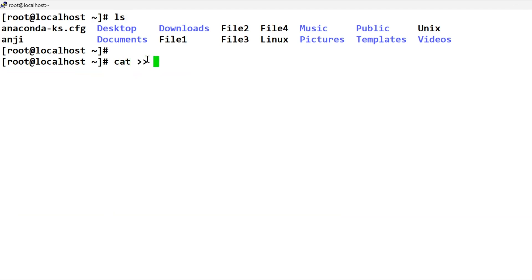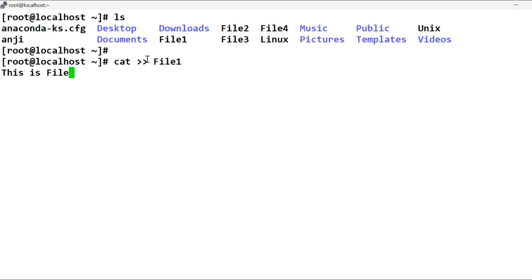This is the symbol. You can call it standard output symbol. That is the standard output symbol. You can call it file 1. So this is file 1. You can call it data, and you can use Ctrl+D to finish.